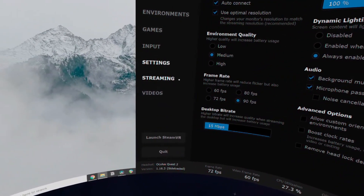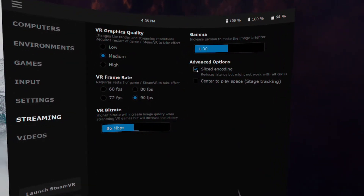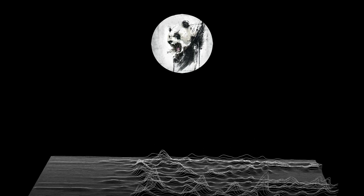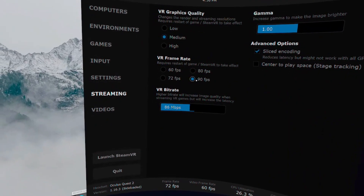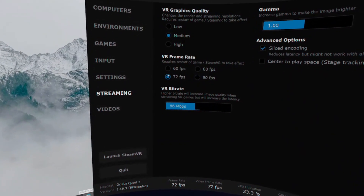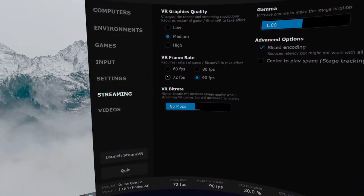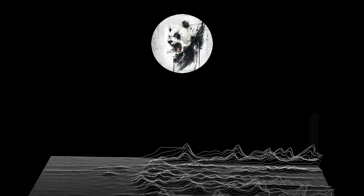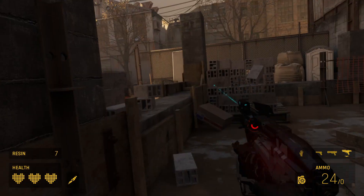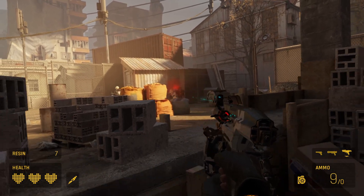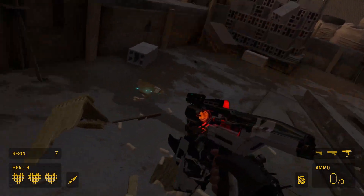Now let's switch over to the streaming tab. Make sure you have sliced encoding selected — it will reduce latency, but as it says, it might not work with all GPUs, so it is worth having checked to see if it will help you. Gamma does not change anything about the quality of the stream; it just makes your screen brighter if you want it brighter. VR frame rate will let you select the frame rate you want streaming. If you have the Oculus Quest 2, you are now able to stream at 90 frames per second with this new update, which is fantastic. If you're still on the Quest 1, stick with 72 frames per second. Also note that if you're experiencing significant lag or having other issues, it might be worth lowering the frame rate, as this decreases the amount of data that needs to be sent every second and can help improve your experience if you have a bad connection.